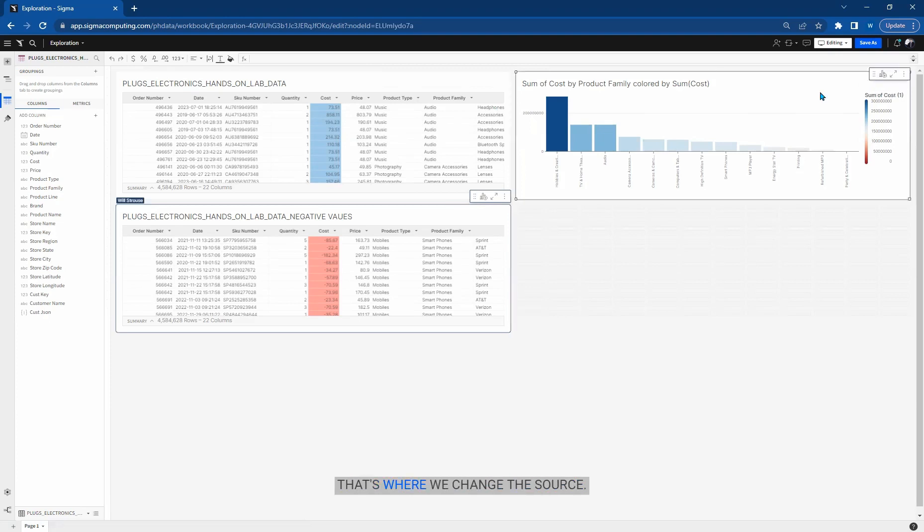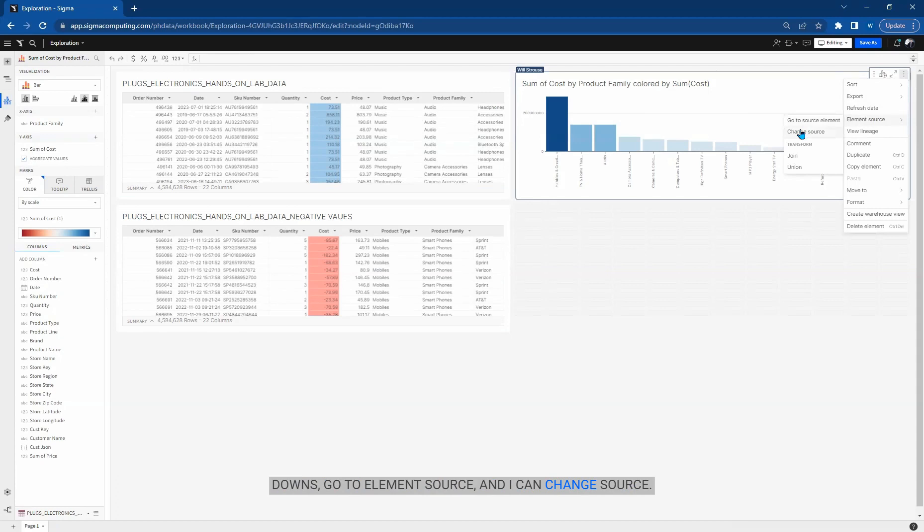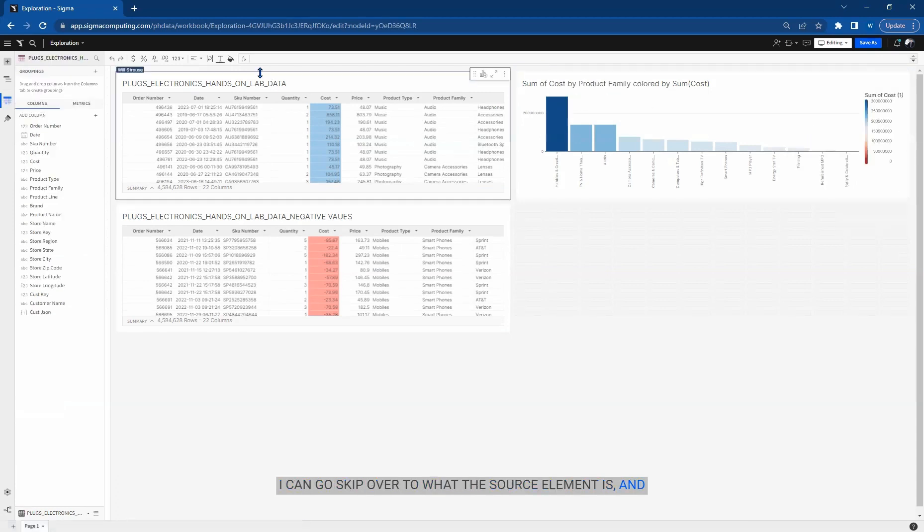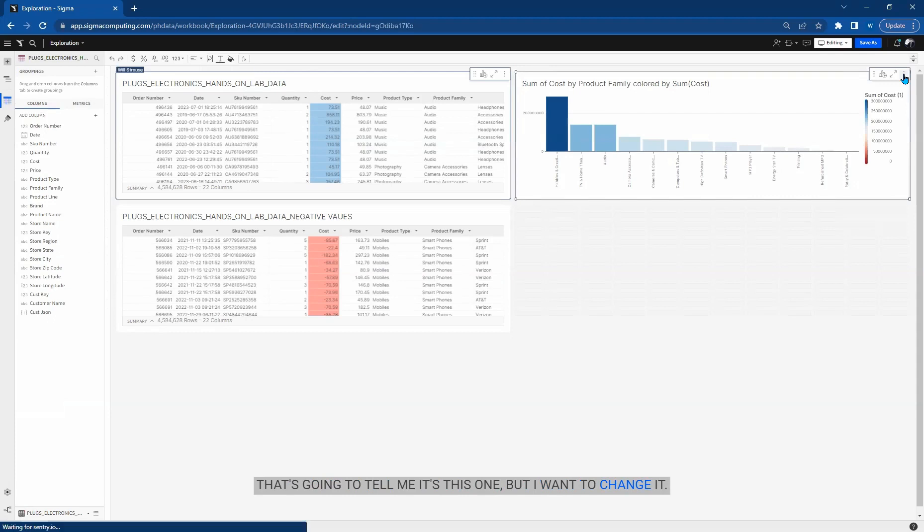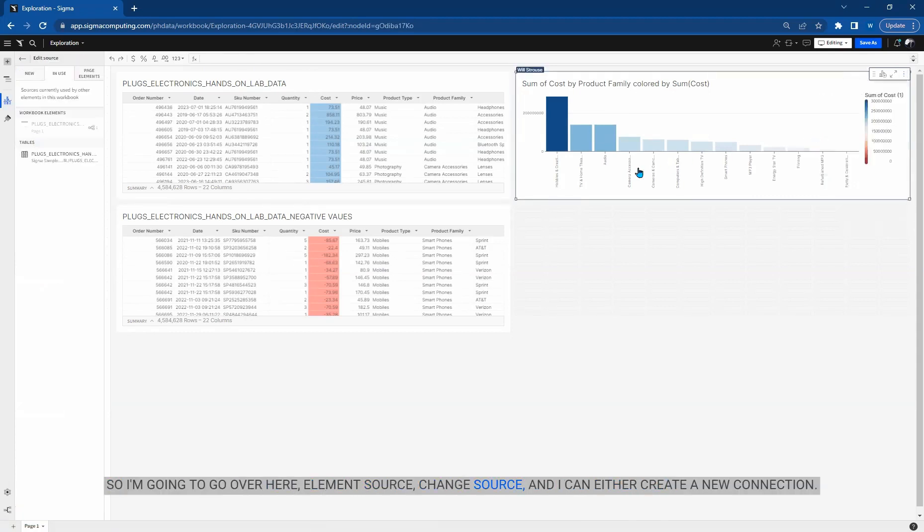That's where we change the source. So I'm going to click on the table, hit the three dropdowns, go to element source, and I can change source. I can skip over to what the source element is, and that's going to tell me it's this one, but I want to change it. So I'm going to go over here, element source, change source.